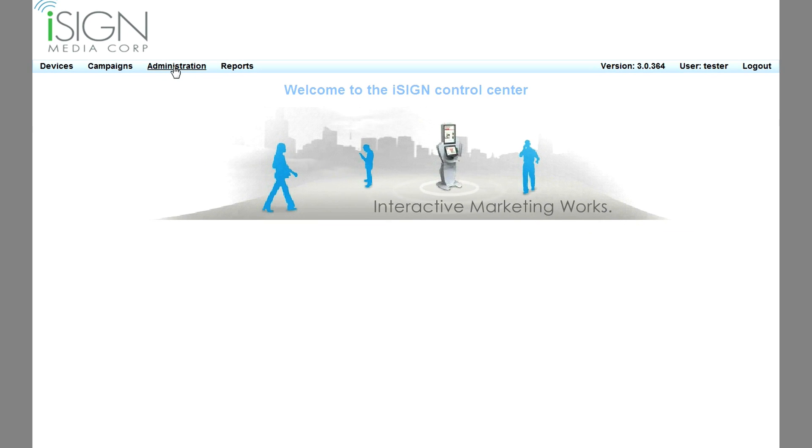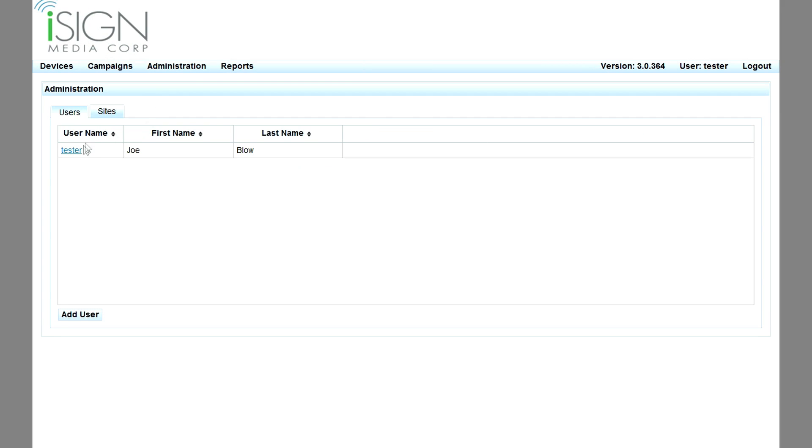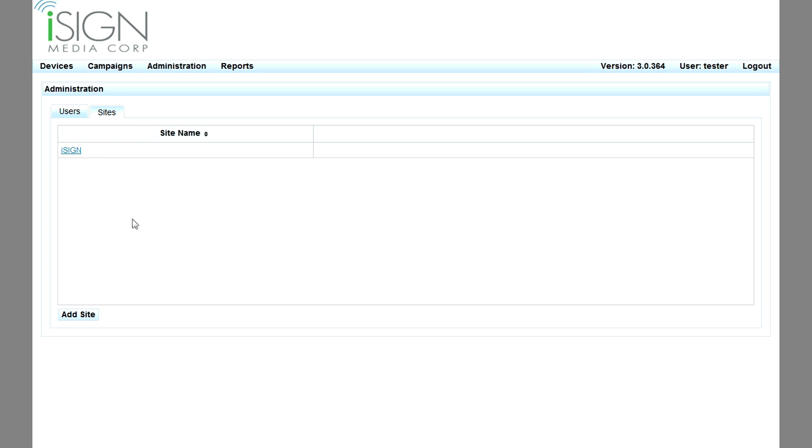After login, users can administer their account within the back office. Additional users can be created with different roles and customer sites can be defined to group IMS systems for additional reporting and site comparisons.